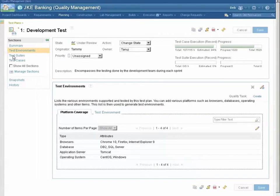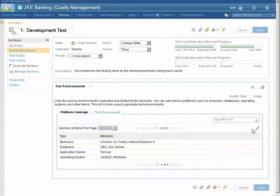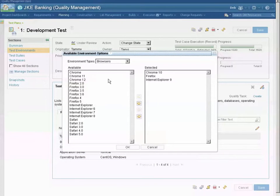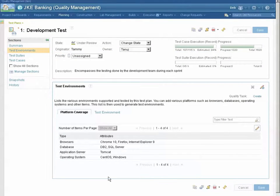I'm back in my test plan on the test environment section. In this section, you can see I've got one tab for platform coverage — what are the different platforms that this particular application I'm testing can run on? I've listed the browsers, the database, the application server, and the operating system. I can edit this, and I have a long list of choices for my browsers, my database types, and so on. I've listed those that we certify this application for.